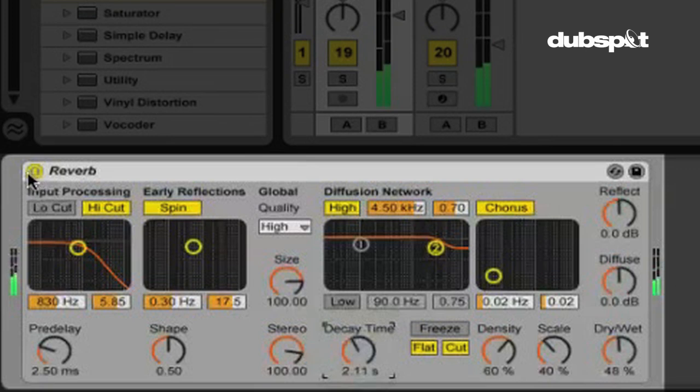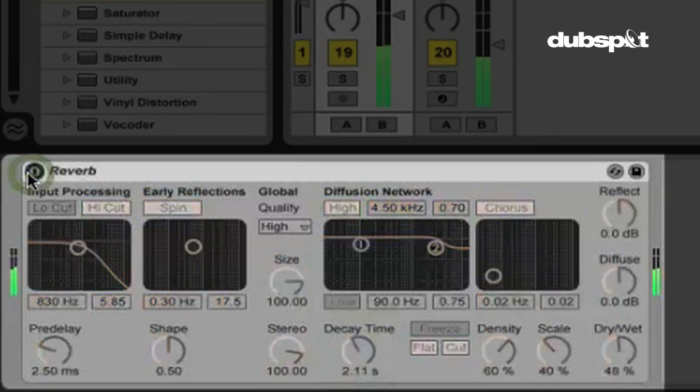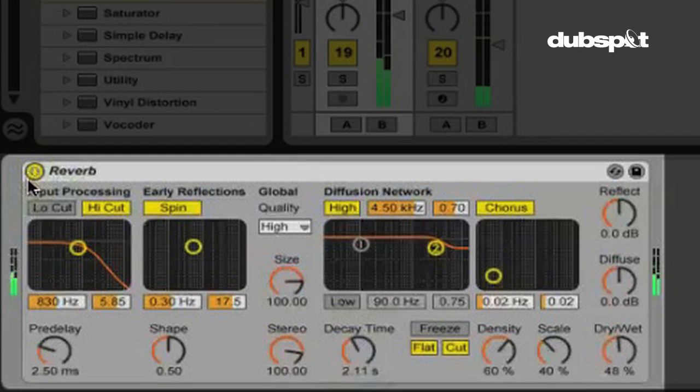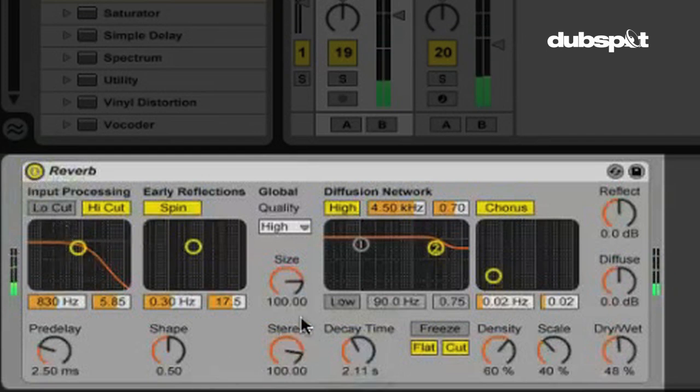So without the reverb, with the reverb. Now, if you notice,